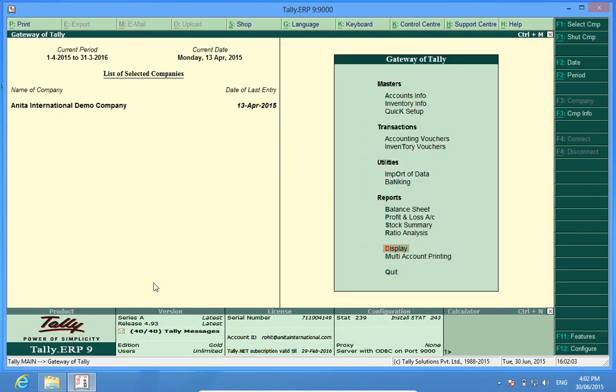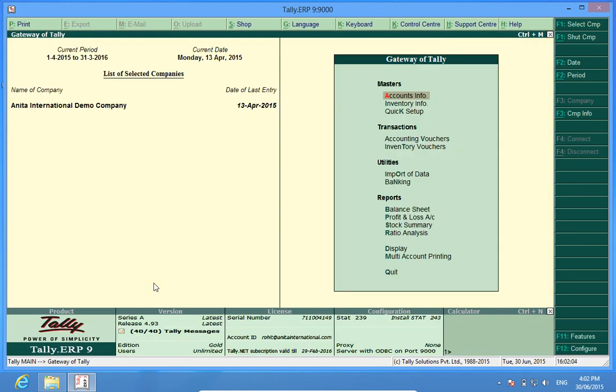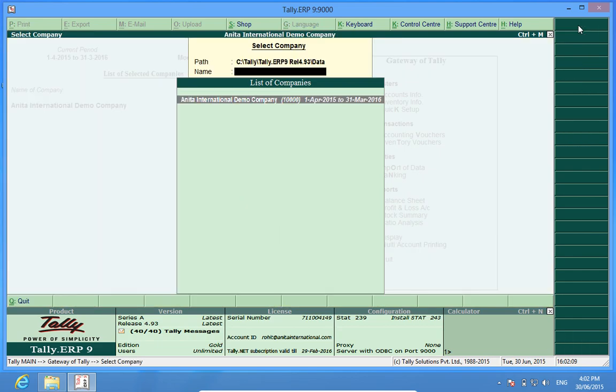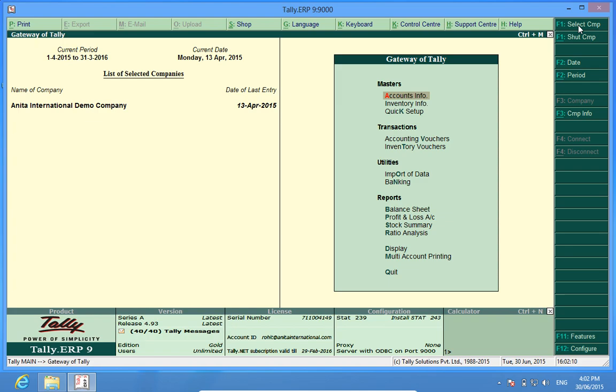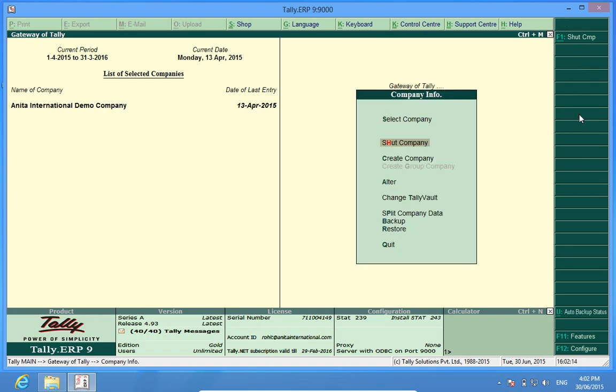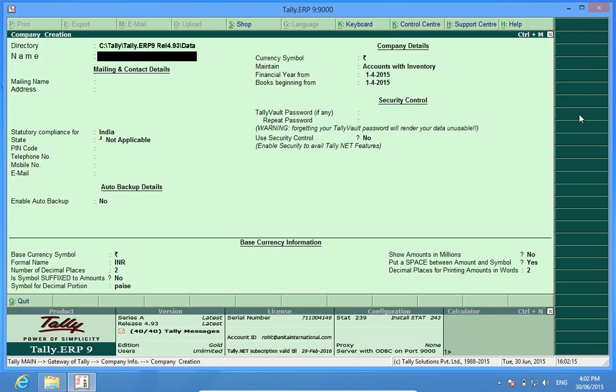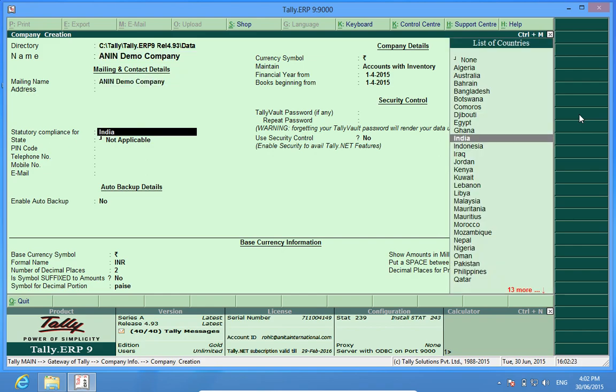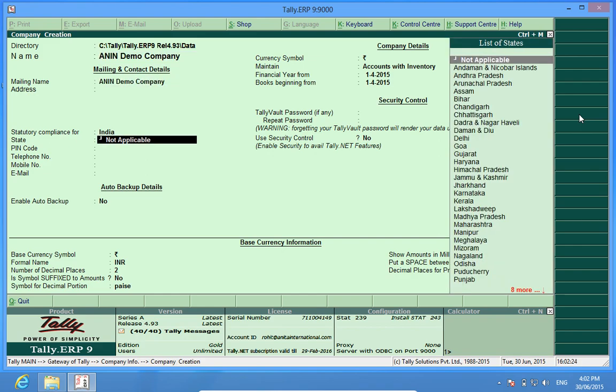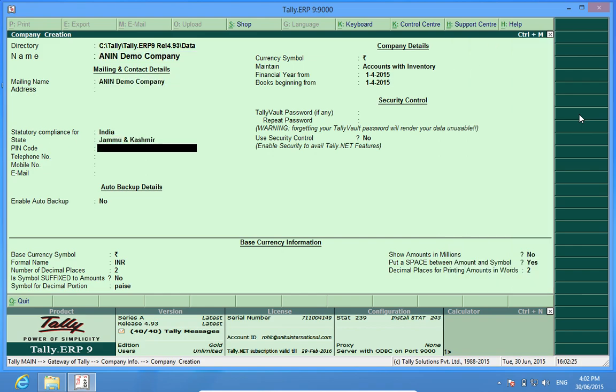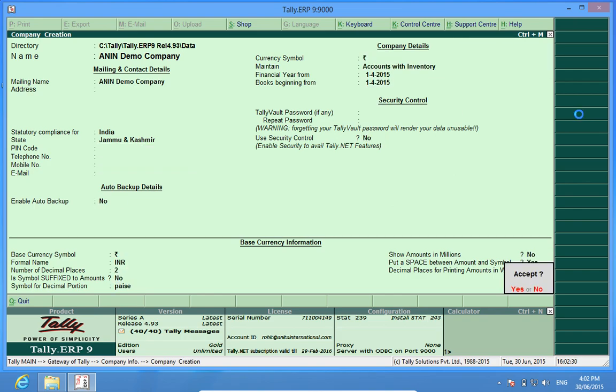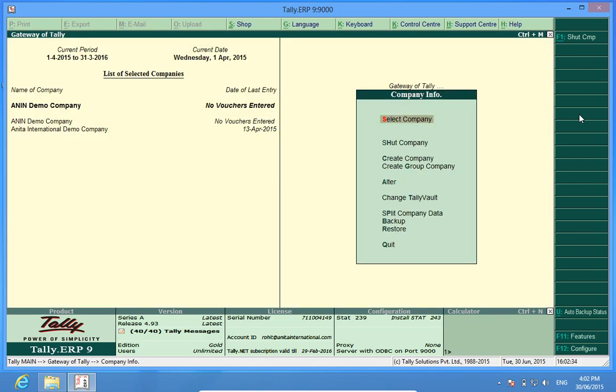I will now create another company as Anin Demo Company. Now, in this newly made company, I would like to import the masters of the earlier company.